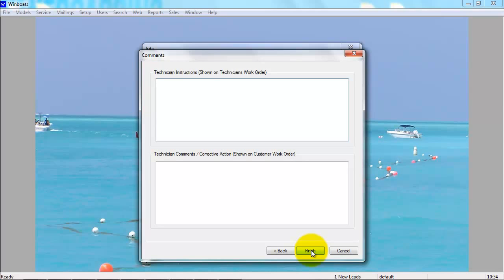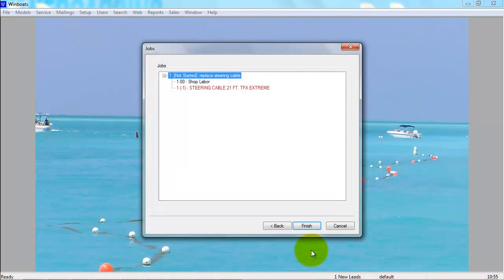The technician's instructions on the top get shown on the technician's copy of the work order. The technician comments/corrective action get shown on the customer copy of the work order. When you are done, you press Finish and it brings you back to the job screen.